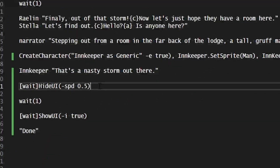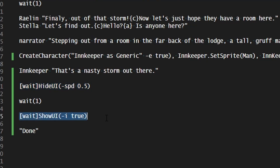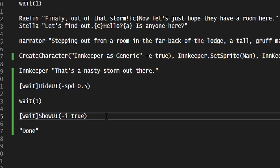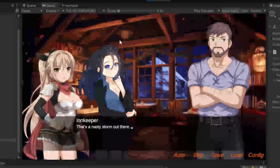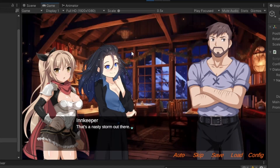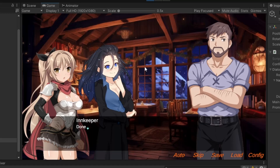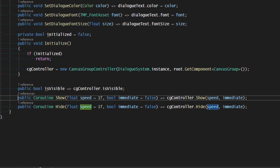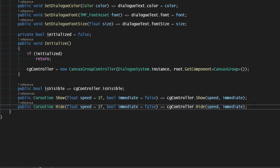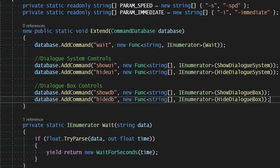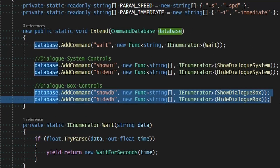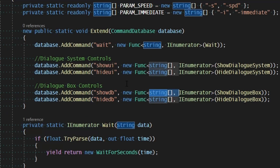We can now say speed will be 0.5 for when we hide, but we're going to immediately show it once we are done waiting. So now we come to the innkeeper and we get a slower fade out, and then instantly fade in. We could also come into our dialog container and add the same availability to those inherited commands. Then we come back to the general commands and change showDB and hideDB to use a string array for the data, and update the commands to do the same thing that the dialog system did, only run it on the dialog container.